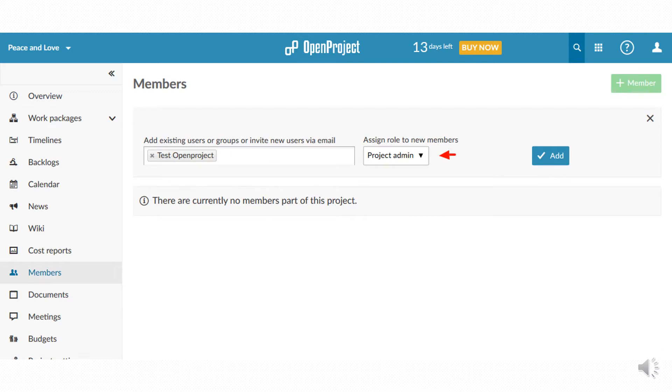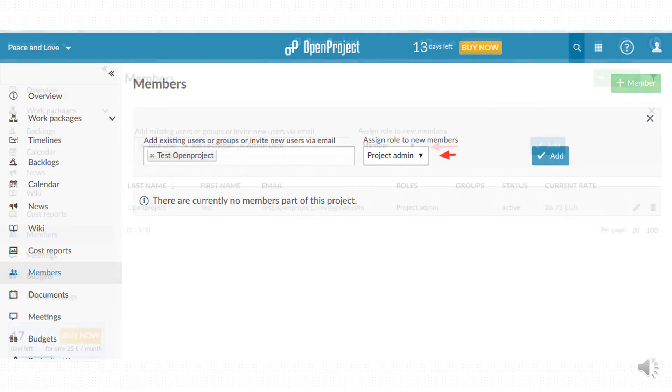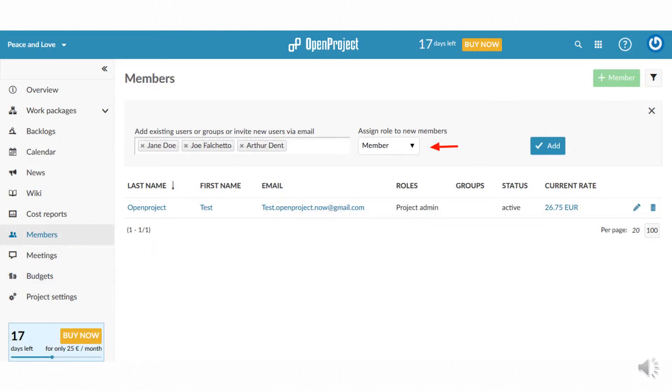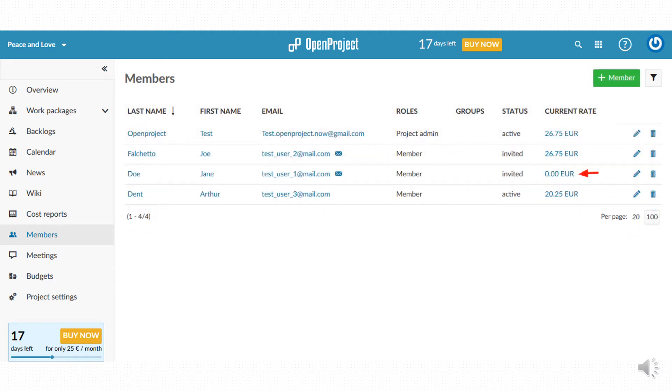It is therefore possible to assign the role to project members as project admin or simple member. Members have limited accounts. For each member you can define the current rate according to the project.